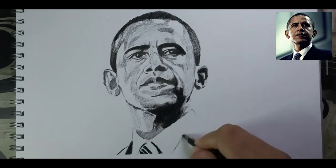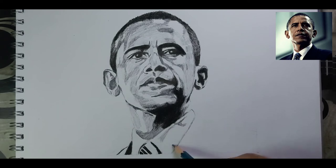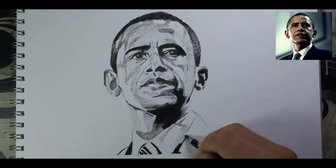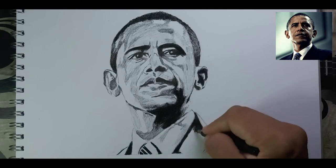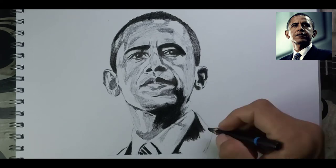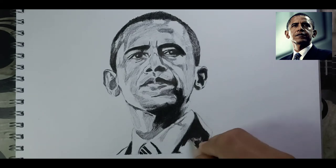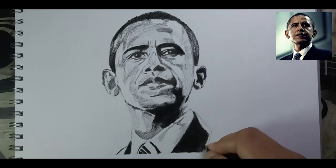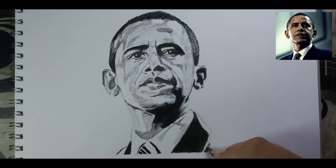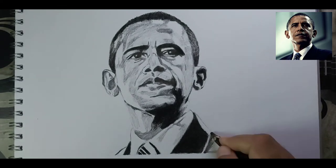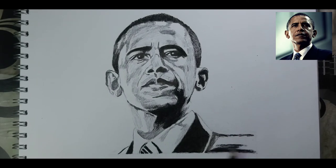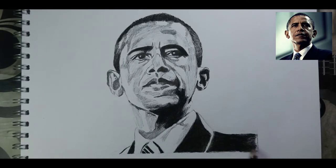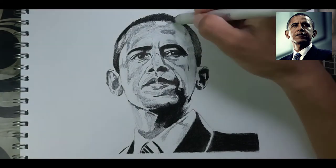I'm doing charcoal strokes on his collar, and a short amount of graphite is used for shadows in the collar area. His suit is completely black, so a combination of graphite and charcoal is used for it. You can see the total amount of charcoal I've used for his suit — it's looking decent.